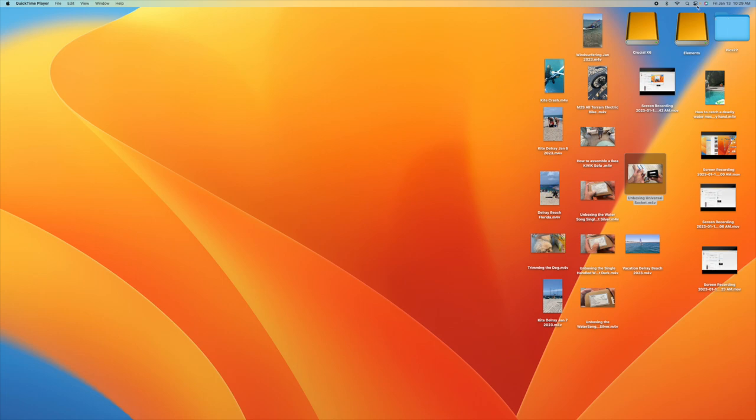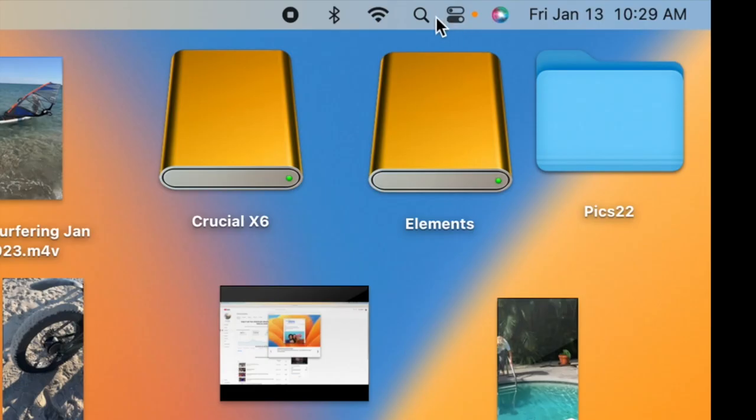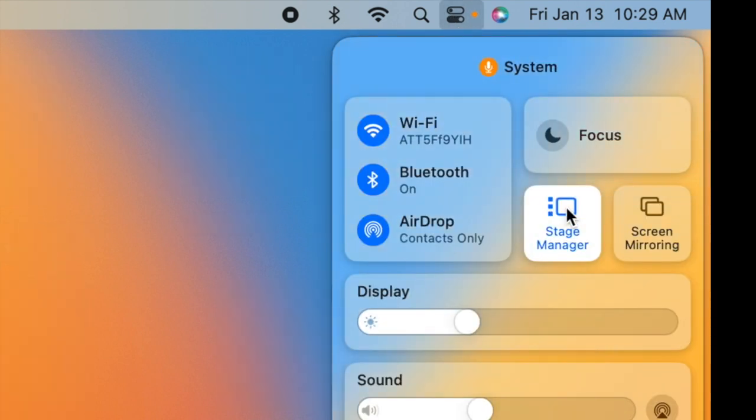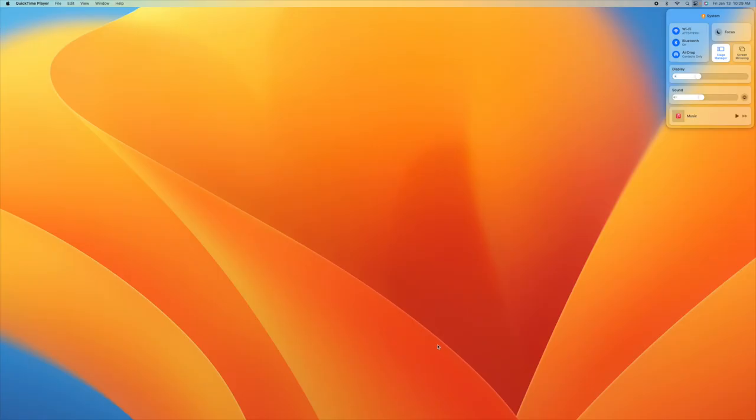You're going to go all the way to the right, up here. We're going to click on these two little switches. And then we're going to go to Stage Manager. Bam! This is a new way to organize all your applications.